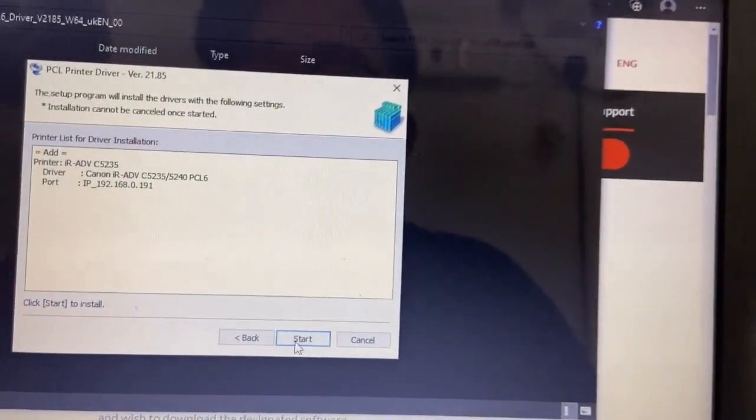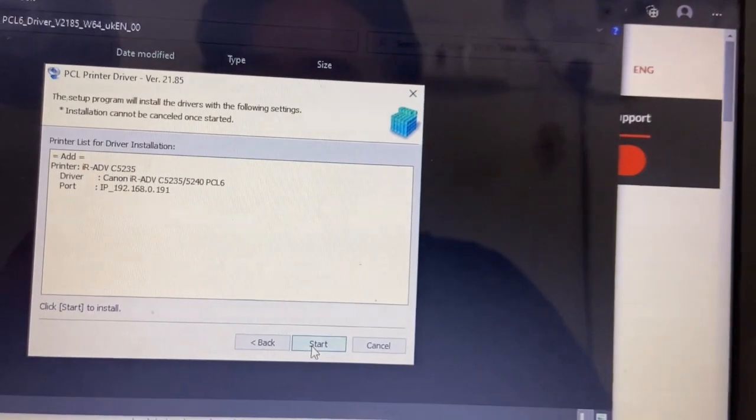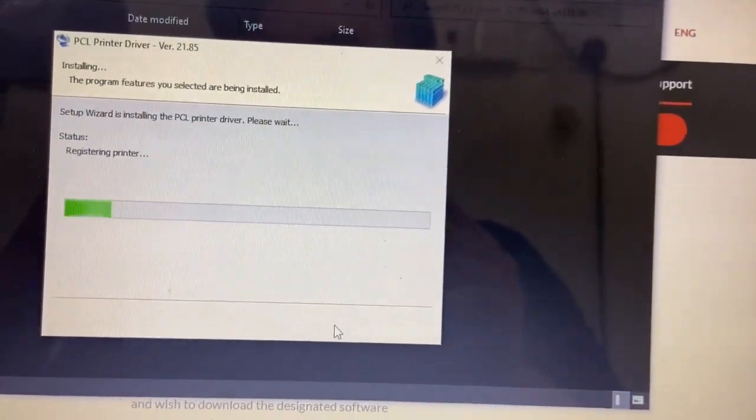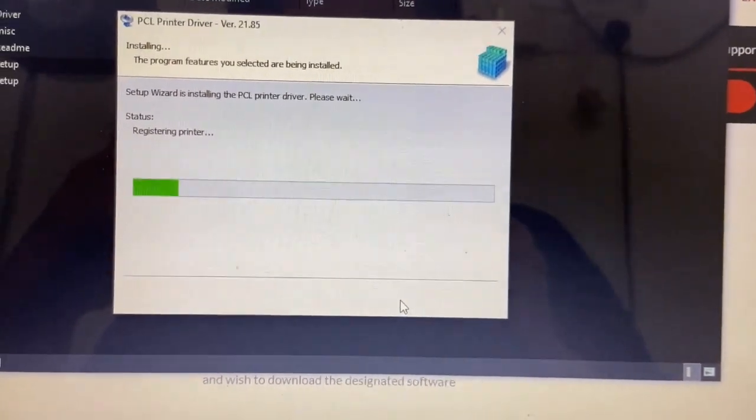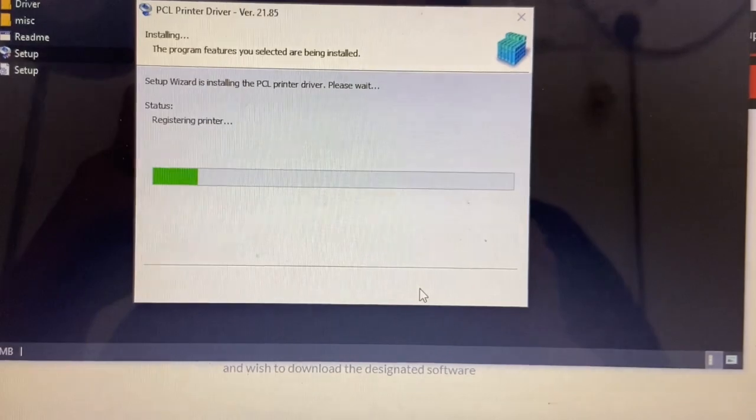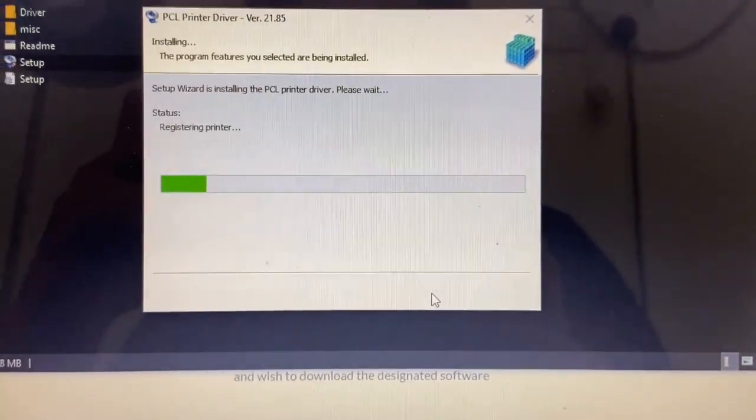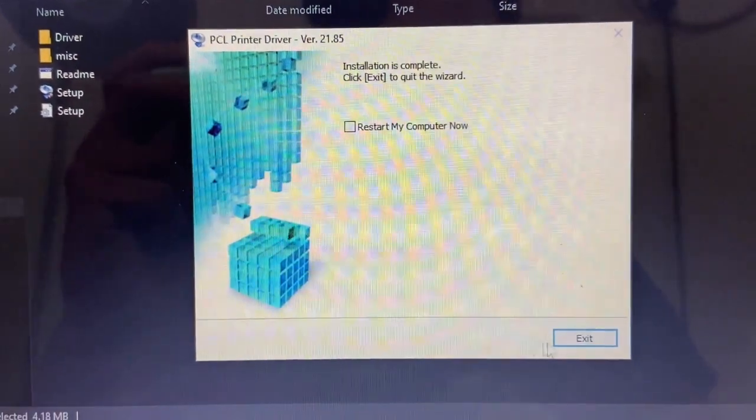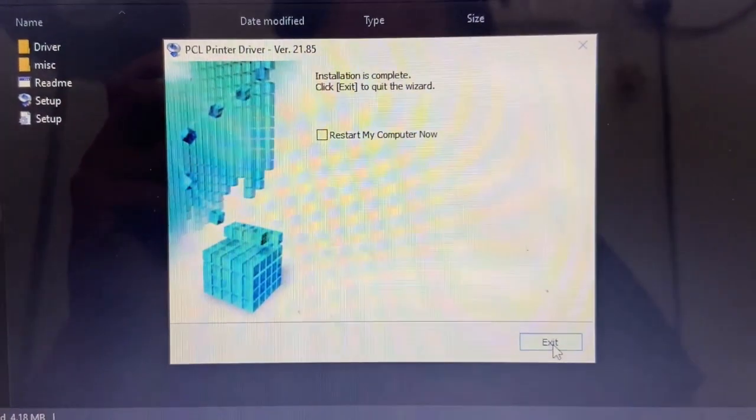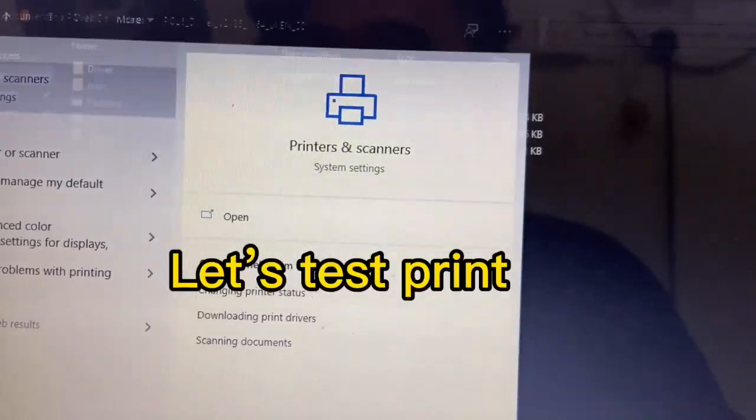And click start button. Stay back and relax while waiting for the installation done. Okay guys, installation done.